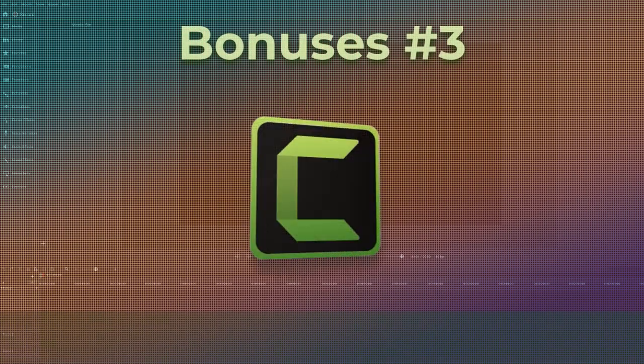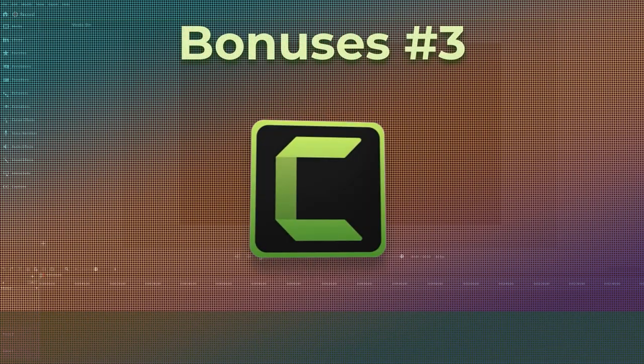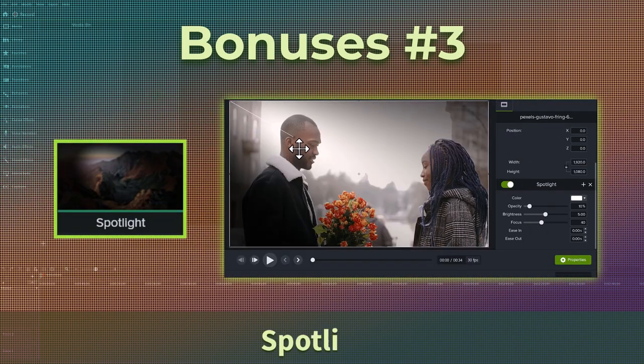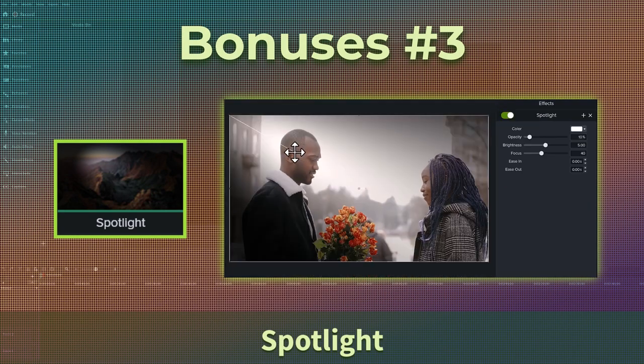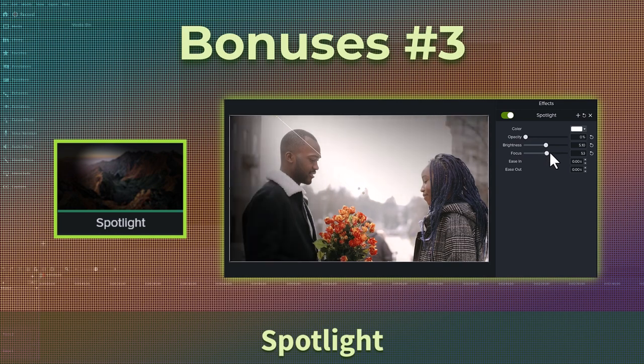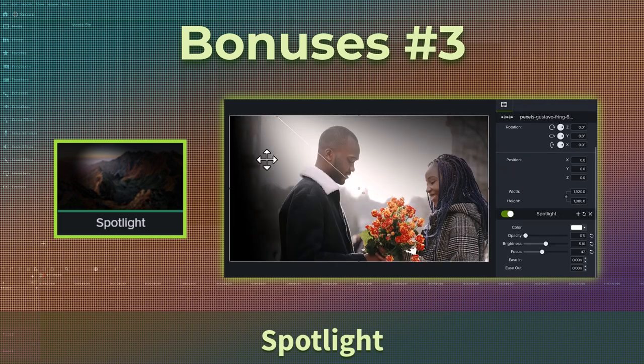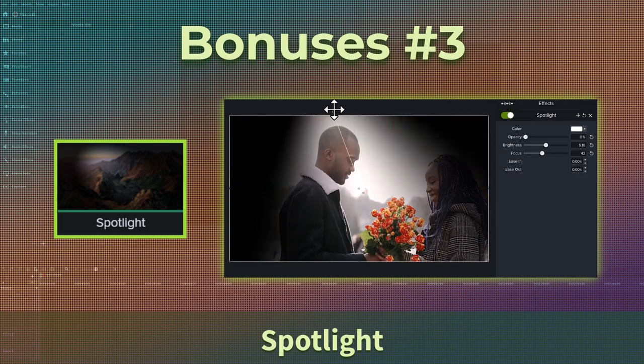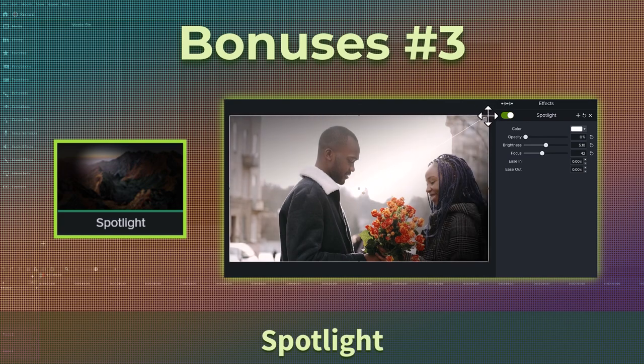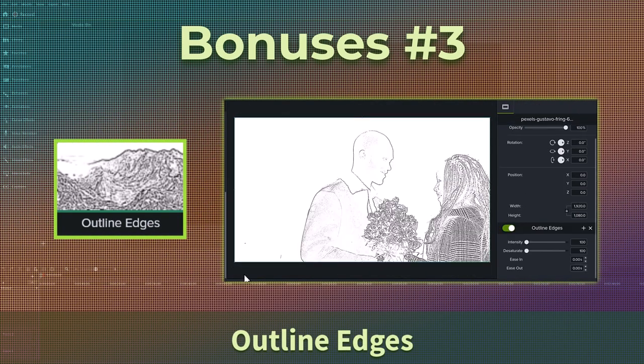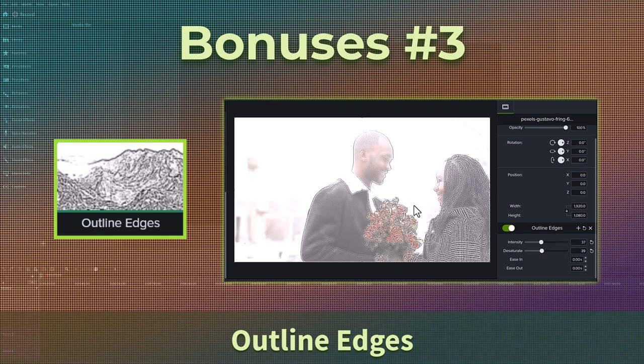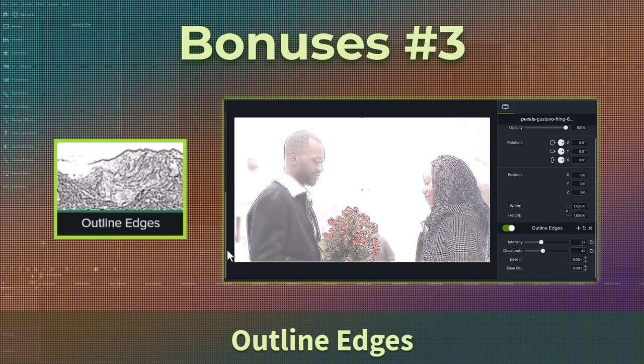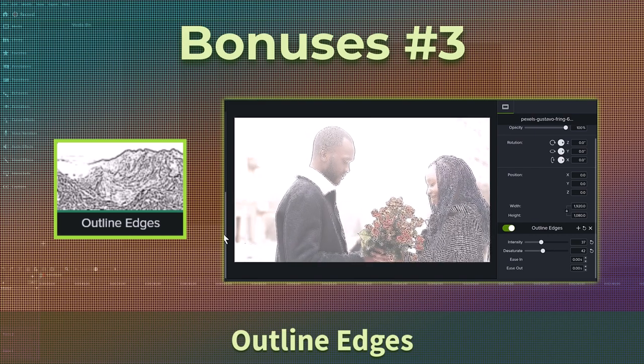Okay, the quick last set of what I'm calling Camtasia 2022 bonuses. Let's stay with the visual effects section for a moment. There is a spotlight feature. You can adjust the location of the spotlight, the opacity and the focus. You can even make an animation to have the spotlight move. Another feature which I know some people like is the outline edges. You can also adjust as to how much of the intensity and saturation you want. What I would like to see with this is being able to adjust the thickness of the lines.